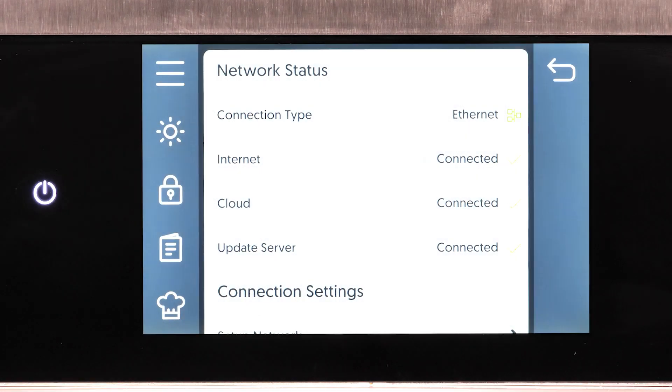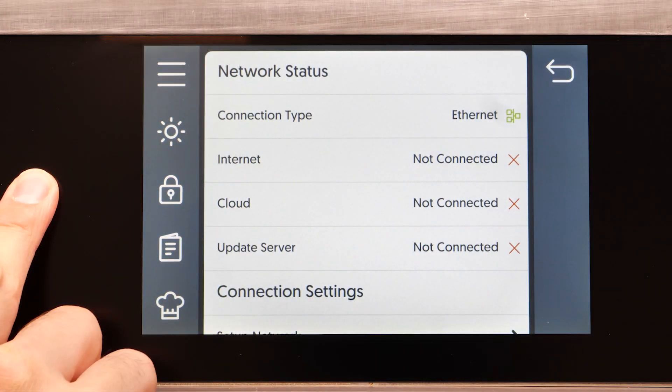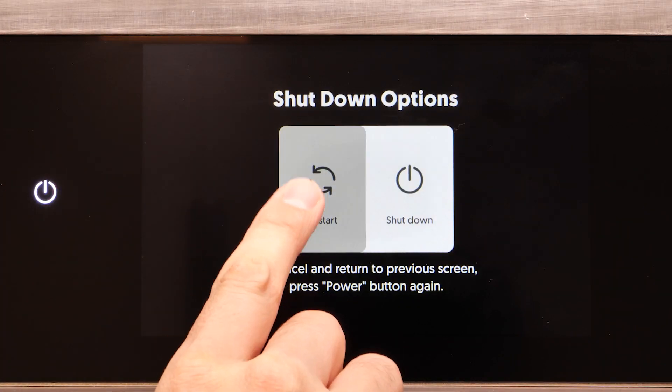If the oven fails to connect to the network, verify the cord and Ethernet port are functioning, restart the oven, and repeat the process.